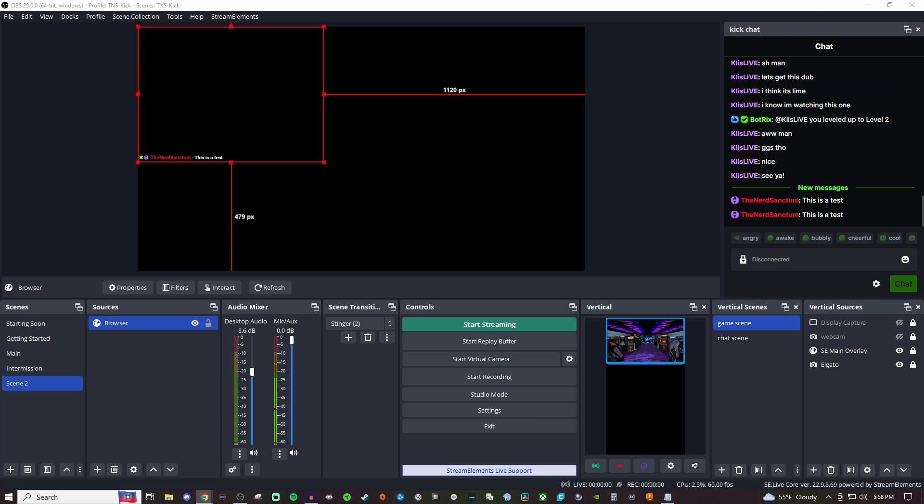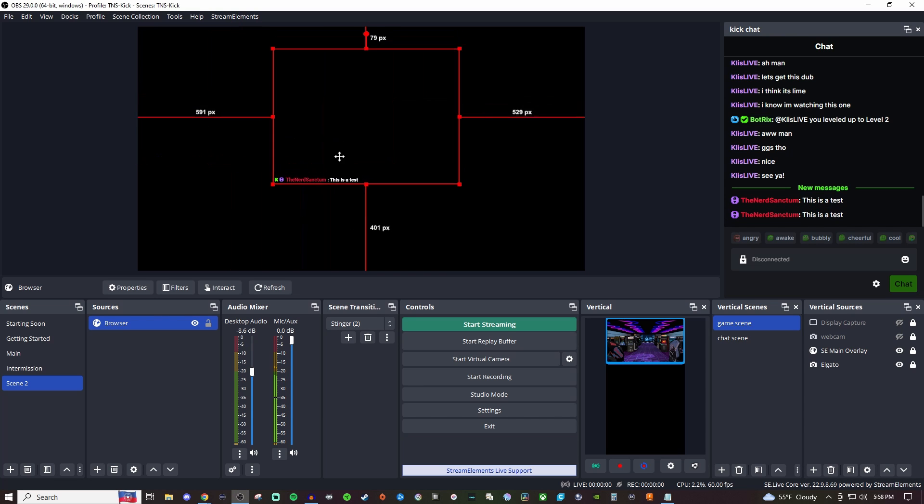Now if you're wanting it to be like this where only you see the chat inside of your OBS that is a whole separate video which I'll link in the video description below for you.